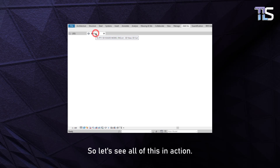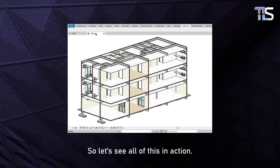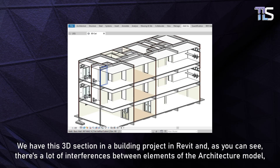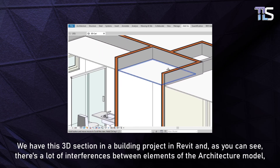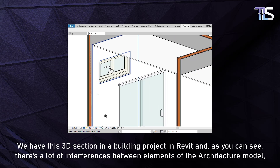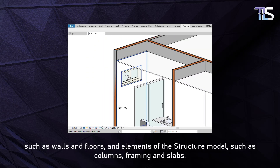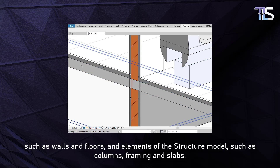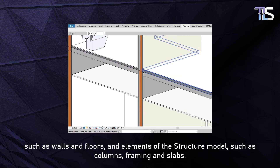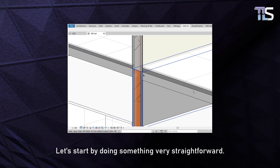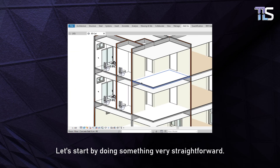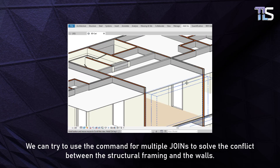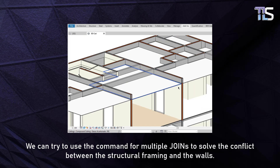So let's see all of this in action. We have this 3D section in a building project in Revit and as you can see there are a lot of interferences between elements of the architecture model such as walls and floors, and elements of the structure model such as columns, framing and slabs. Let's start by doing something very straightforward — we can try to use the command for multiple joins to solve the conflict between the structural framing and the walls.